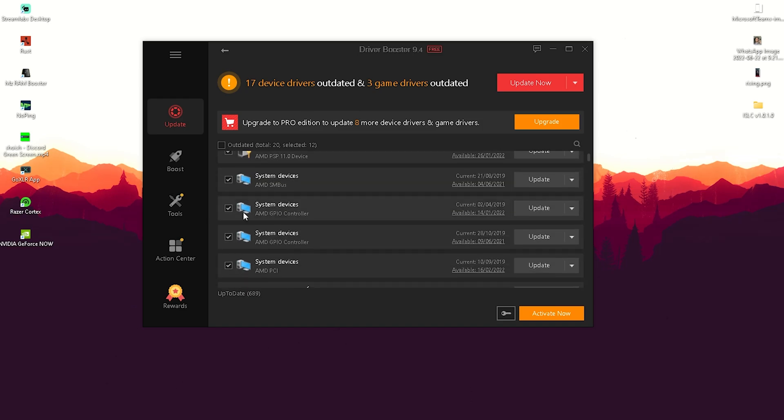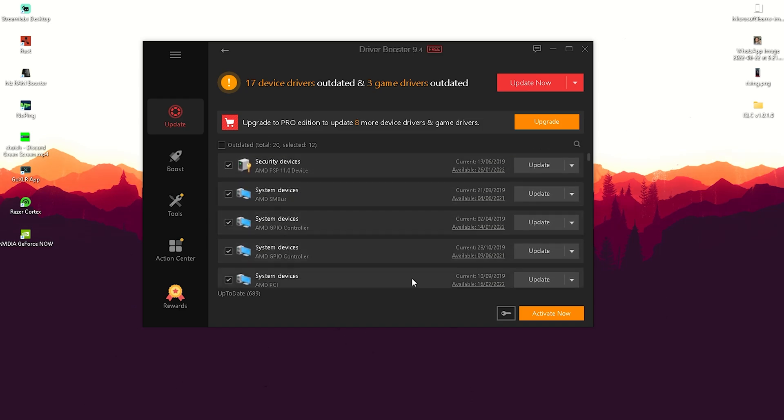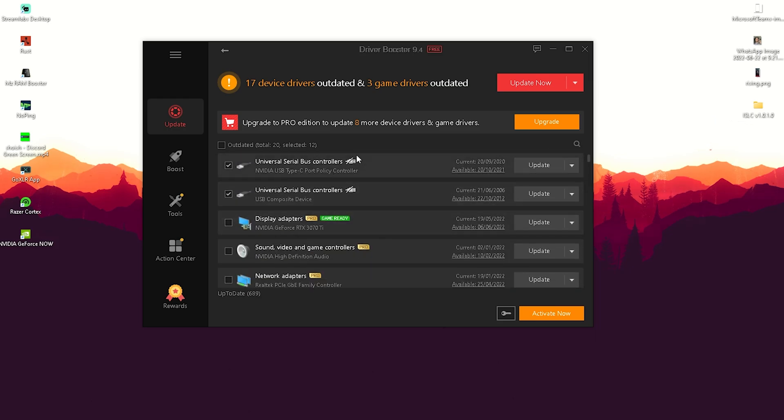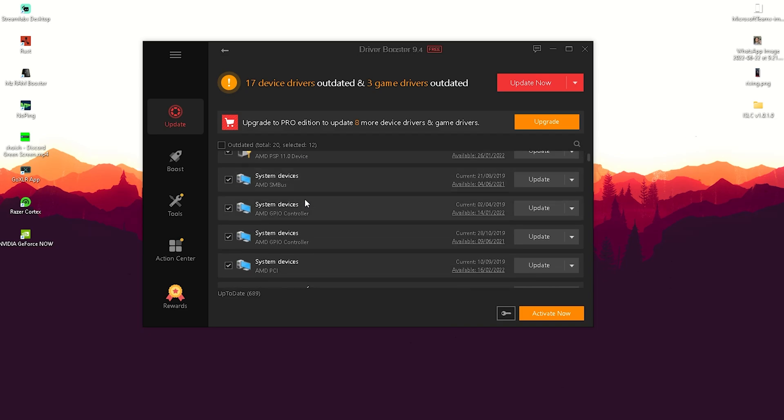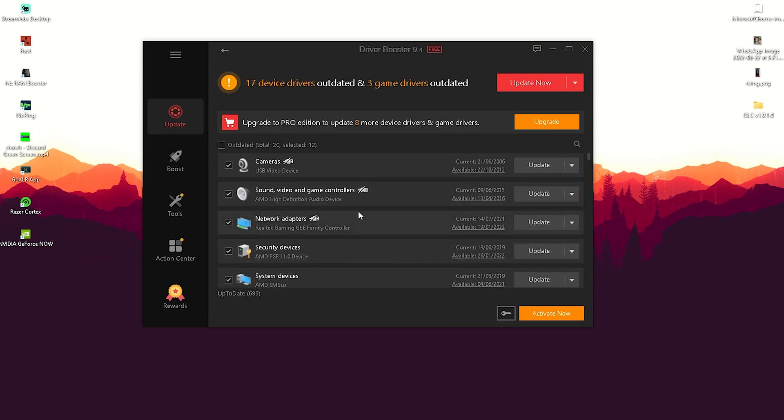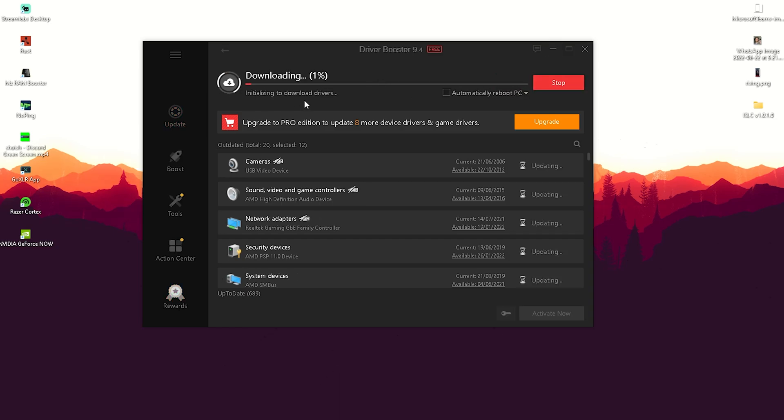You can see I have drivers from 2019. We're going to click update now and it will automatically download all the necessary drivers in the background. You can see I'm missing out on 556 megabytes of drivers - that's actually crazy to think about.